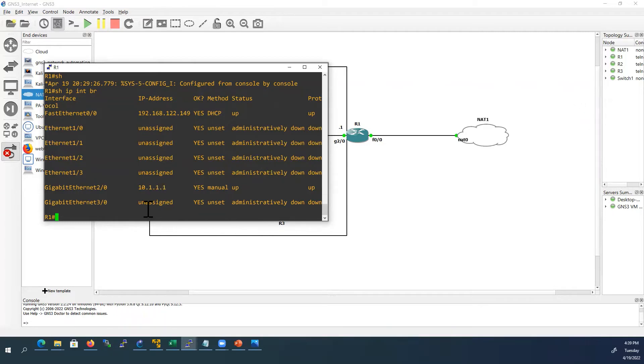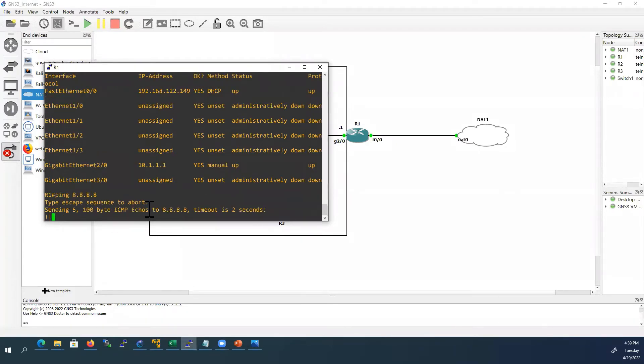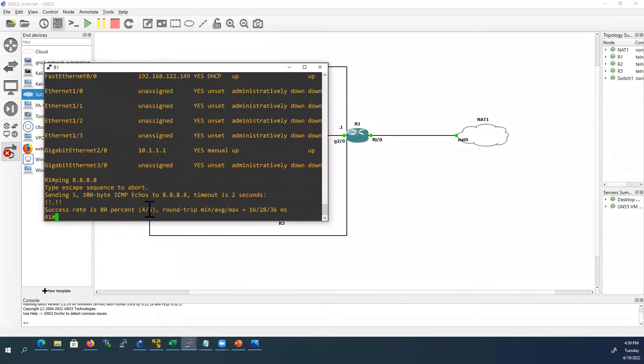Now we will check whether we can reach the internet from router R1. So first we will ping to the Google DNS server 8.8.8.8. It is working.